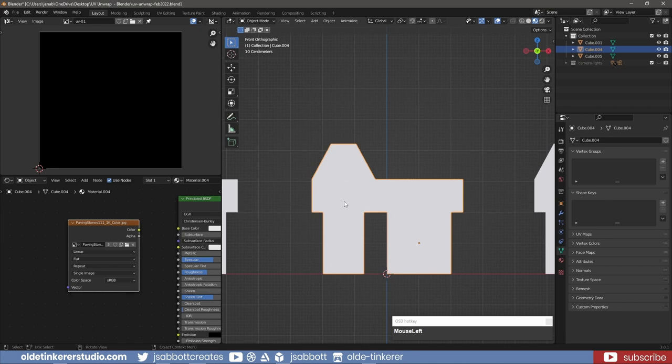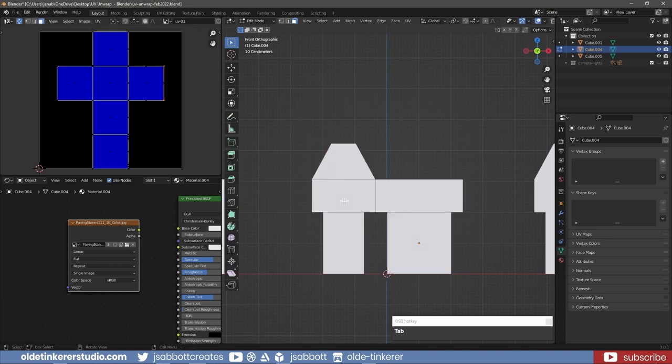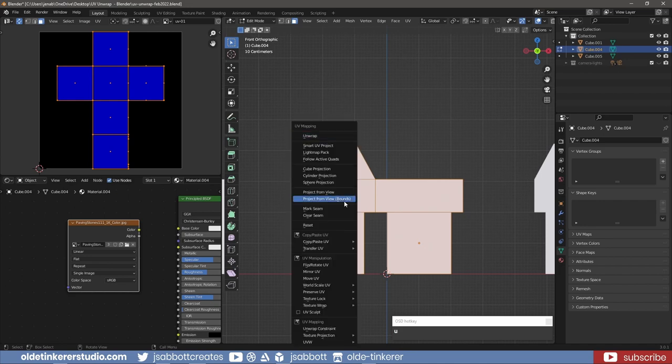The quickest and easiest way to UV unwrap a mesh is by using a Smart UV Project. This option means that Blender will cut the mesh based on the angles of the mesh. If I select the mesh and enter Edit Mode, I make sure I have everything selected, use the U key to open the UV unwrapping menu, and then select Smart UV Project.